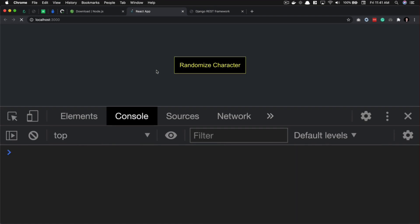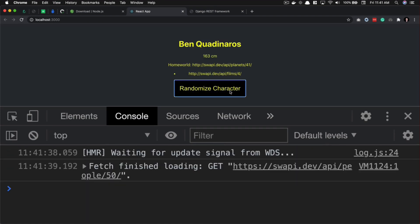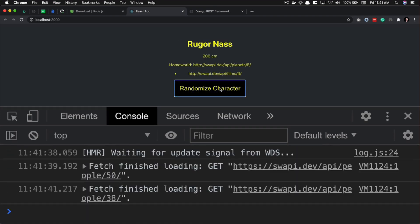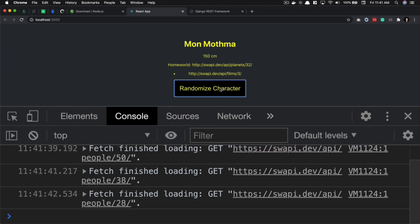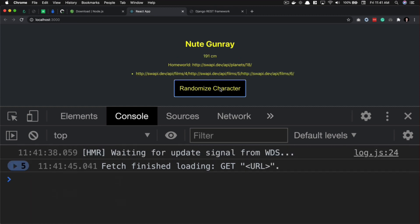Let's refresh. Random character one is Ben, and every time I click this, it gets a new character.